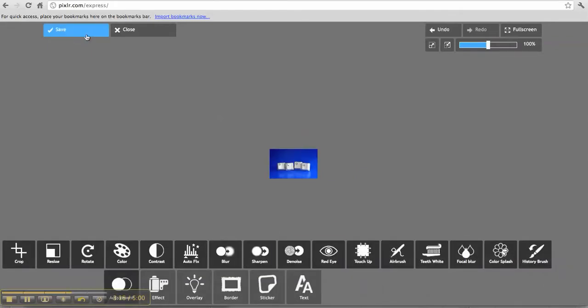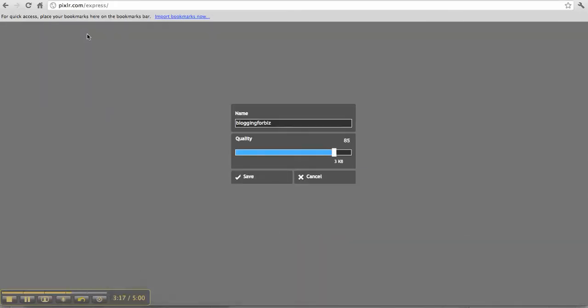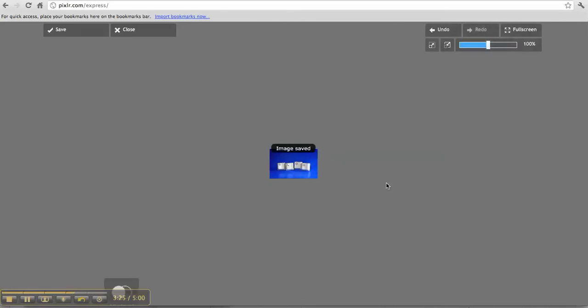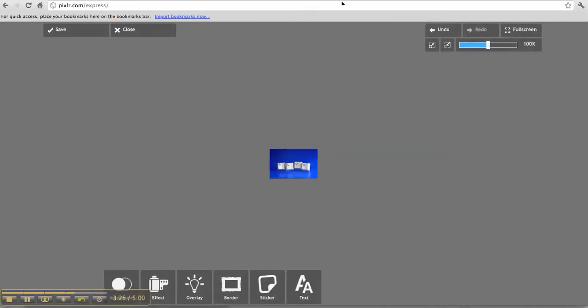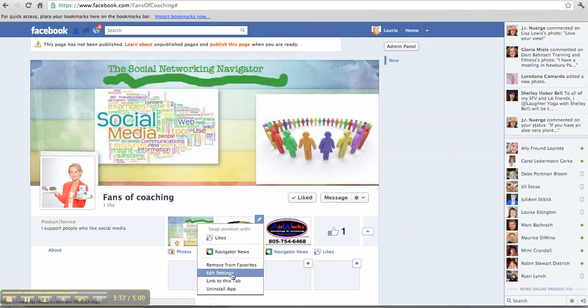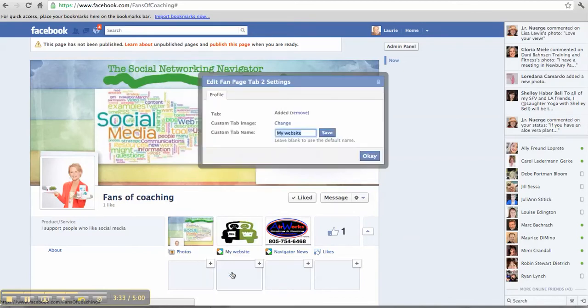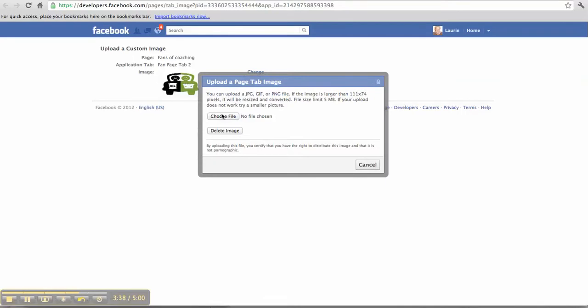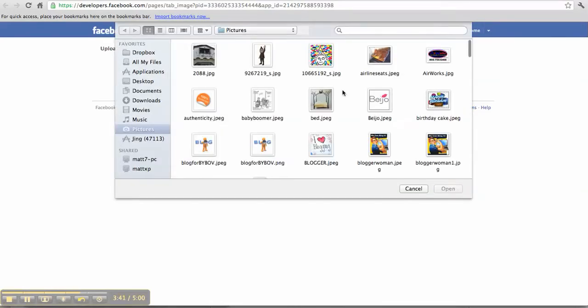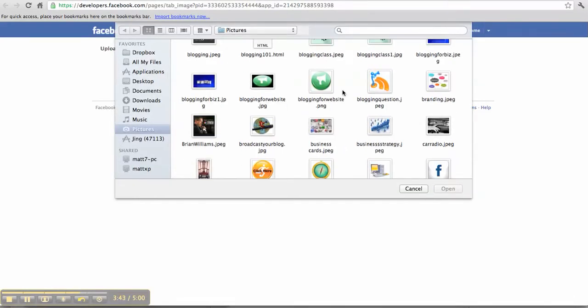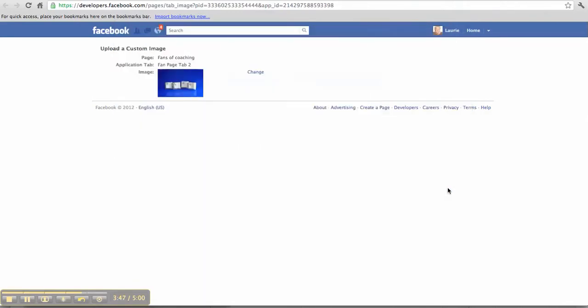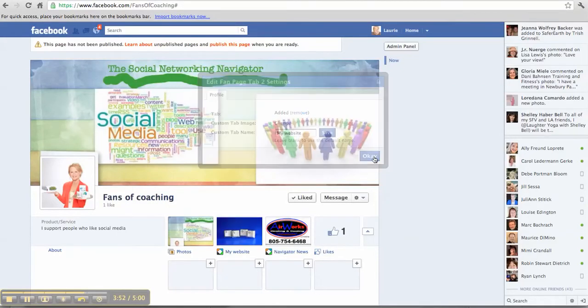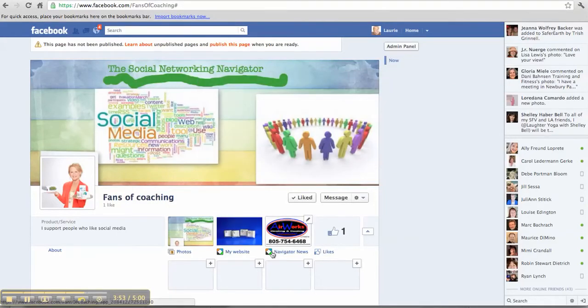I'm going to save it, save it again, and put a 1 on here. Save it one more time. Then I'm going back to Facebook to switch another picture out by going to Edit Settings, changing the Custom tab, and uploading. It was this one—Blogging for Business. Open, and there it is.